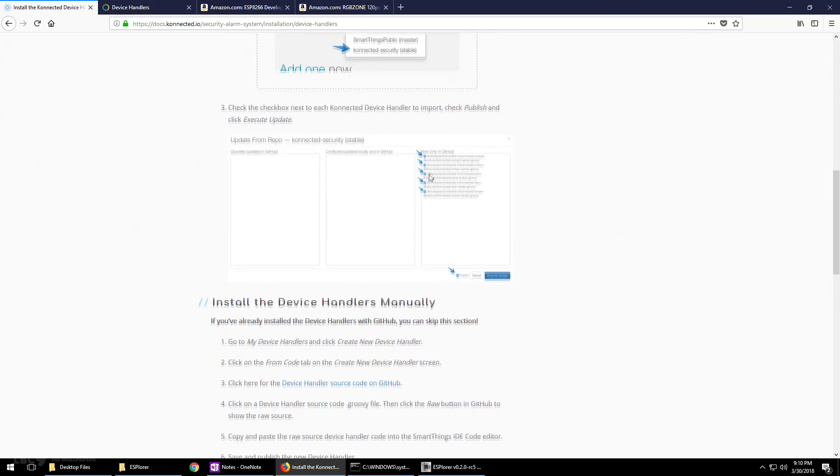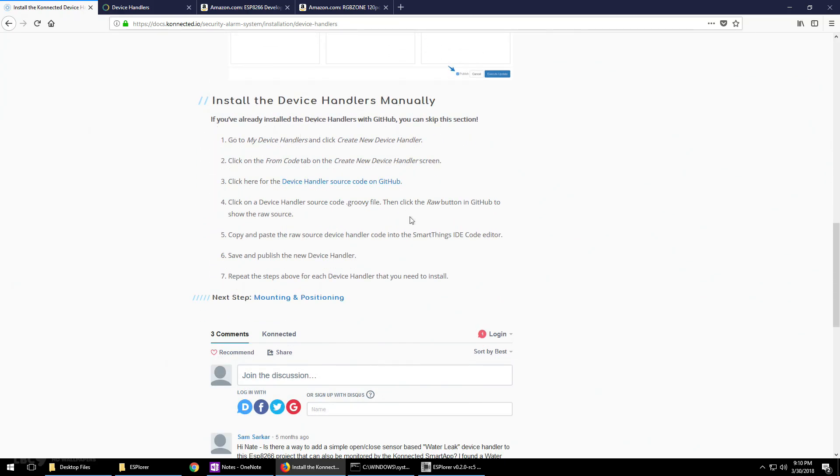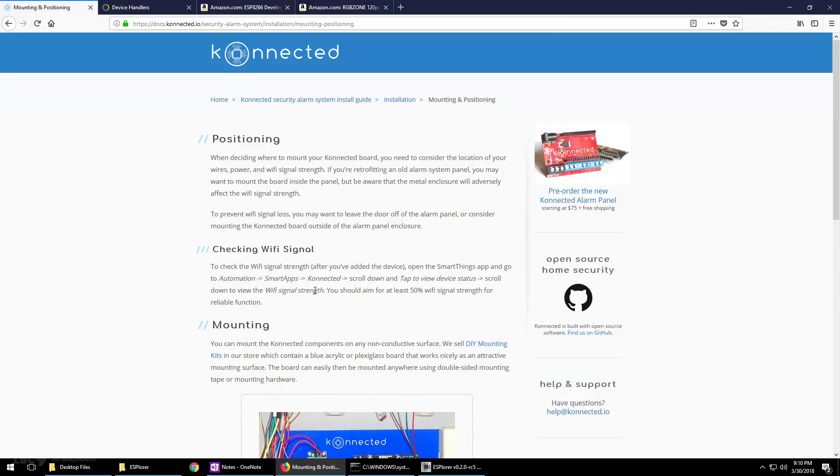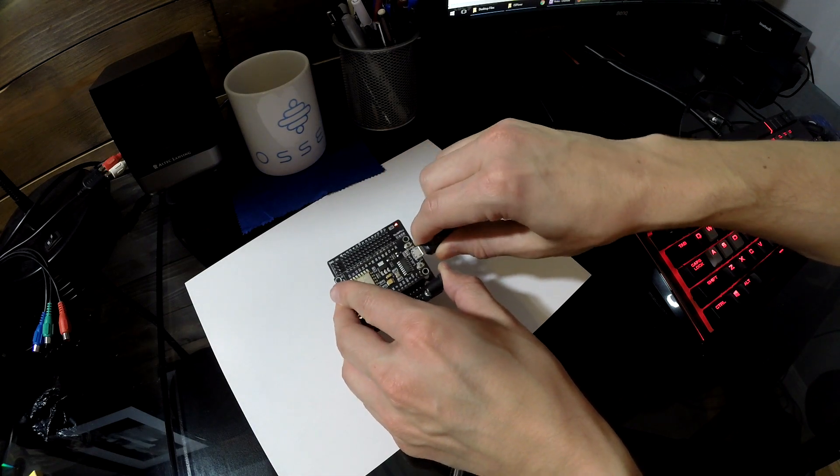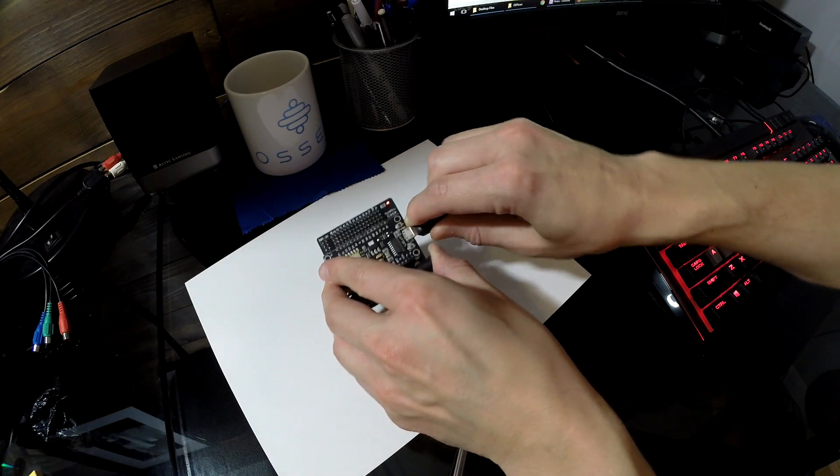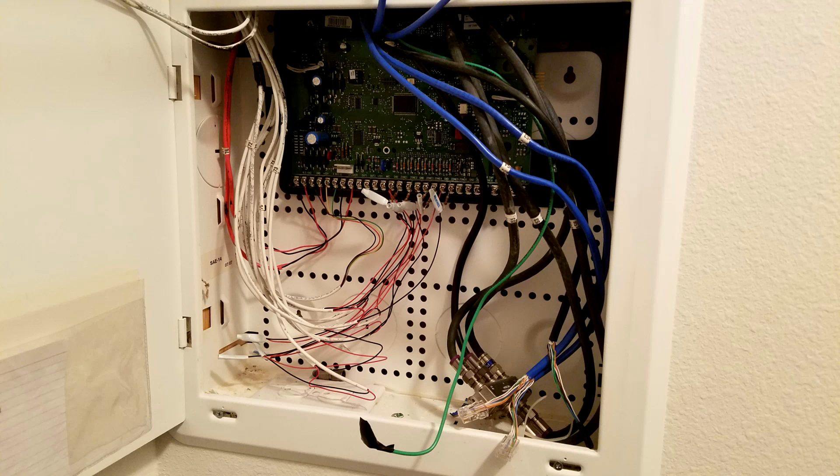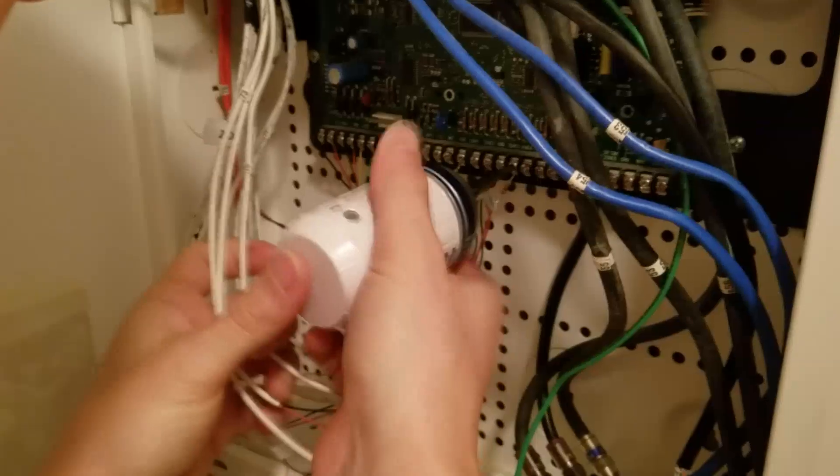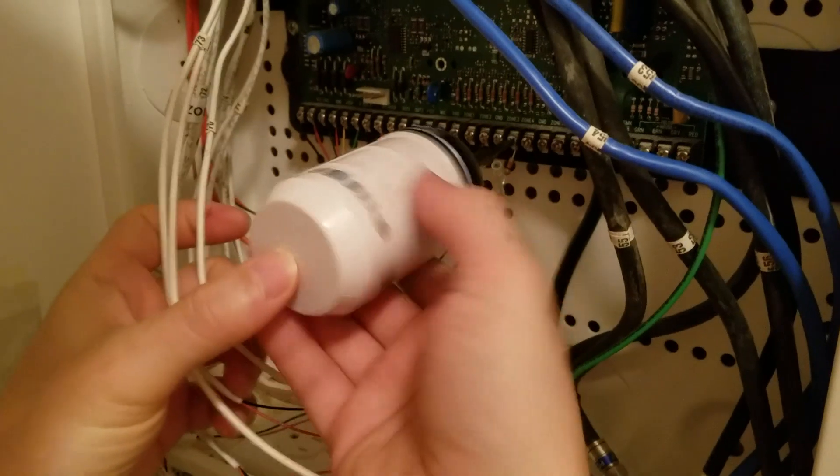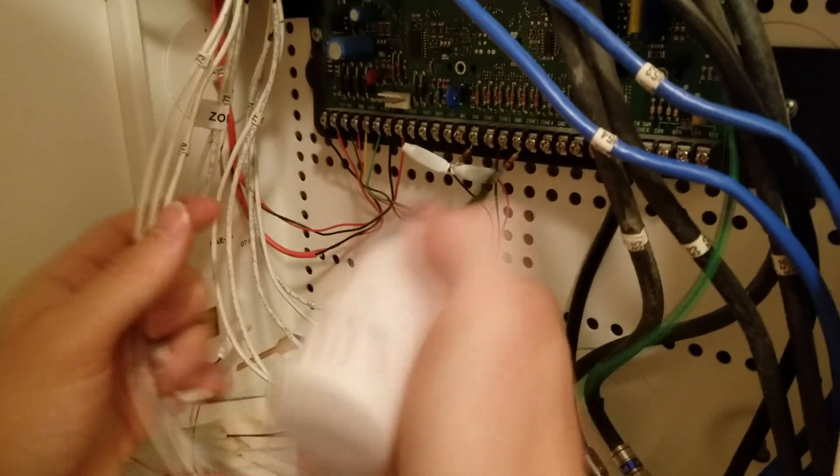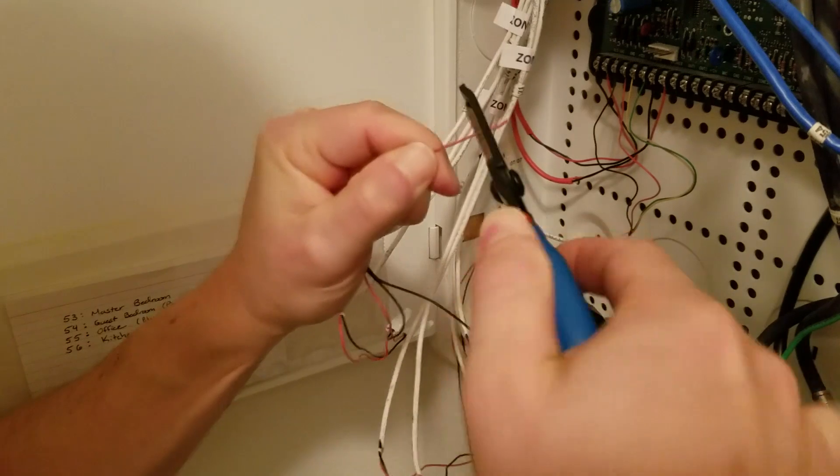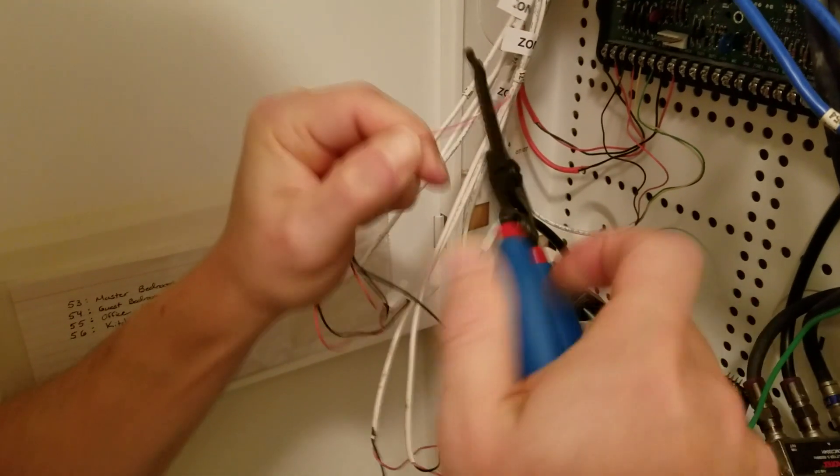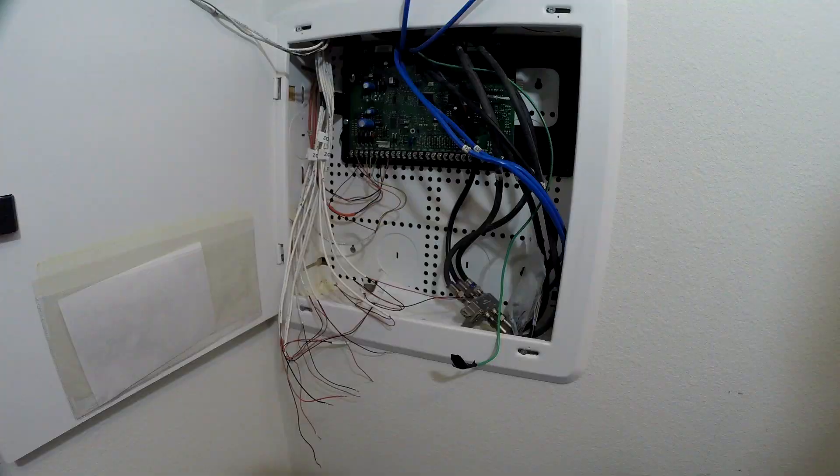Once we've installed the device handlers with the directions from GitHub, go back to the Connected website and we're going to move on to mounting. Next, unplug the NodeMCU and you're ready to install it in your patch panel. Your alarm patch panel should look something like this. All of your windows and doors are wired into zones. Take a screwdriver and disconnect each of the wires in the zones. Next, strip all the wires and make sure to take off any of the resistors because they are not needed.